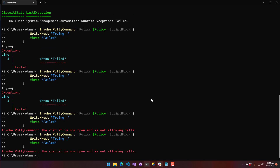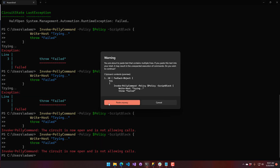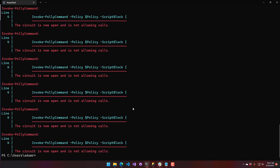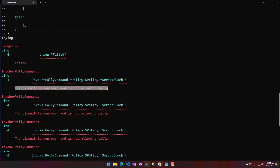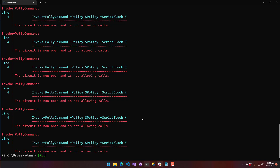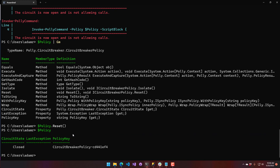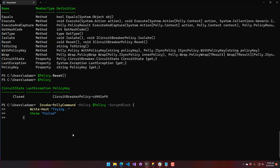If we continue calling the failing script block, the circuit breaker will trigger again and stop execution. I'll also show using exception handling — a foreach loop with try-catch — which will call it multiple times until it opens the circuit. Policies also have methods on them; for example, you can call reset on the policy. After resetting, you'll see it's back in the closed state, giving you a manual way to reset the circuit breaker.